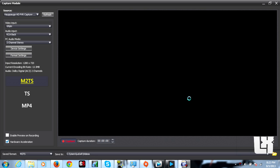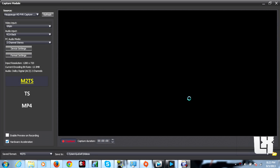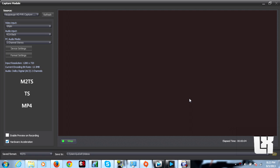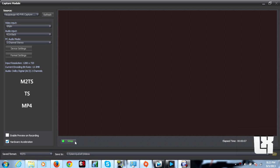I'm going to go ahead and capture that — a little audio clip right there. You can see that it is indeed working. I'm going to let it capture for five seconds.